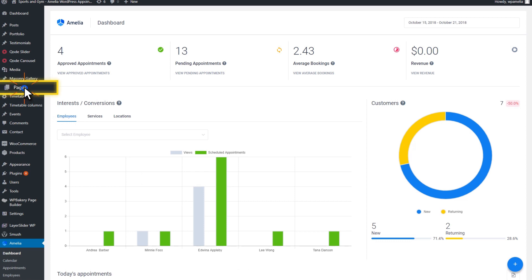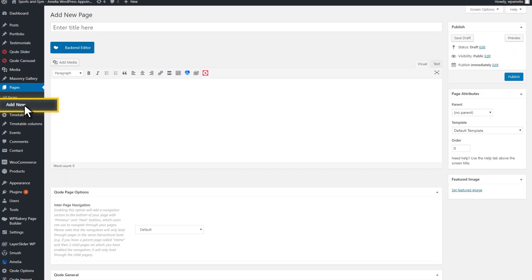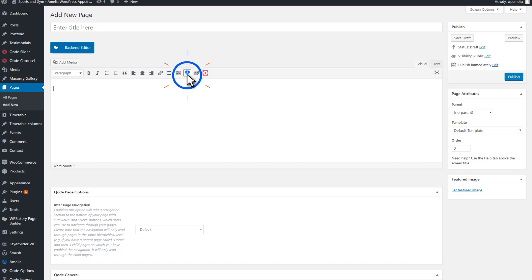Simply click on the Pages option in the WordPress Admin Panel, then click on the Add New link. Here you will see the Insert Shortcode button in your TinyMCE Editor.